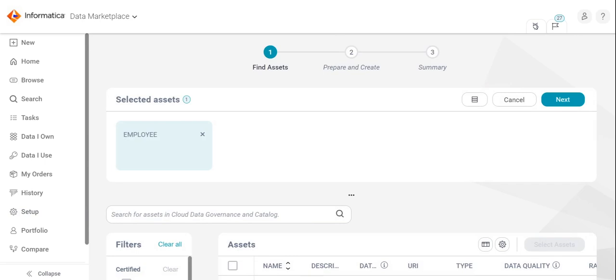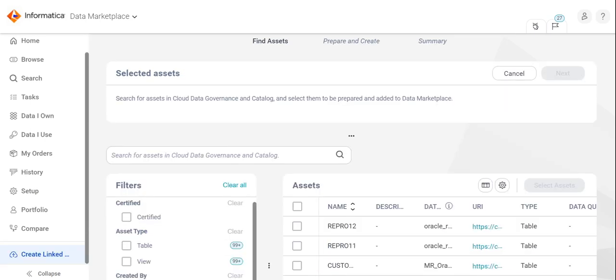This will help us create assets in CDMP which act as references to assets in CDGC. We can use various filters to easily shortlist the data assets to be imported, such as created by, asset type, or the catalog source type.